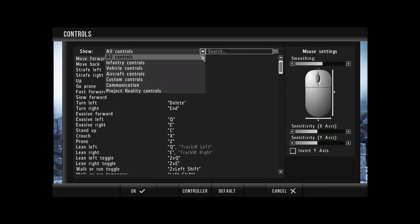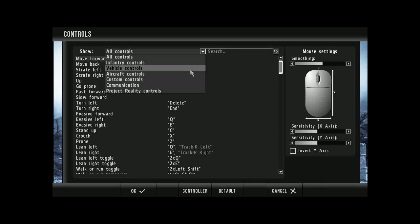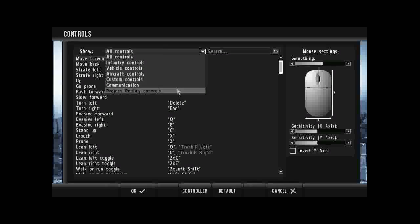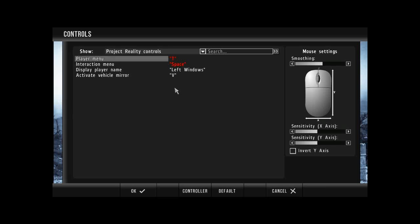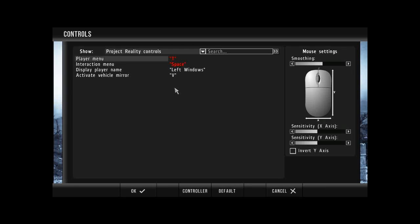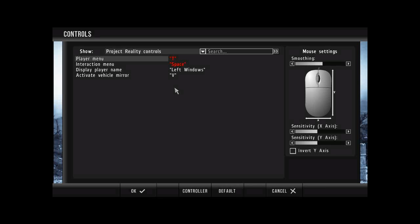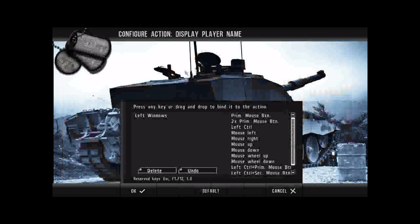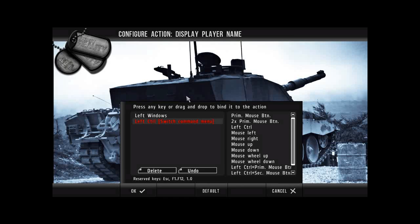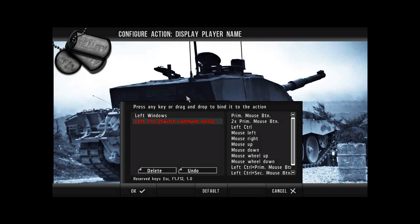What you should do first is click on Project Reality Control. So in Project Reality Controls, we have player menu, interaction menu, display player name and activate vehicle mirror. The only two we're going to mess with are display player name and activate vehicle mirror. So what I want you to do is click on display player name. So what I want you to see is the fact that it says left windows. Although this is useful and quite close to the controls, it doesn't keep it going all the time. So what we like to do is we like to assign this to the W key so that when you're running around you constantly get the player name pop up.